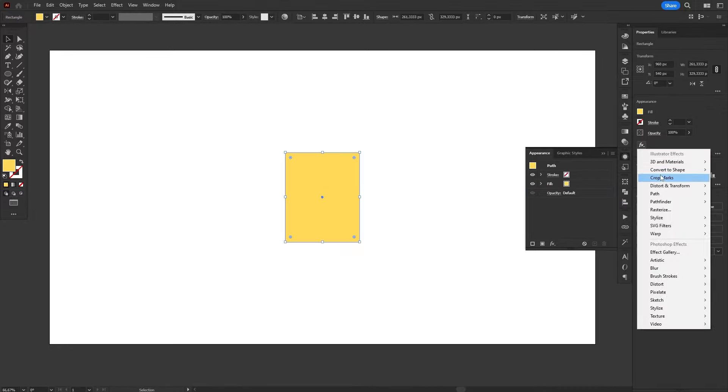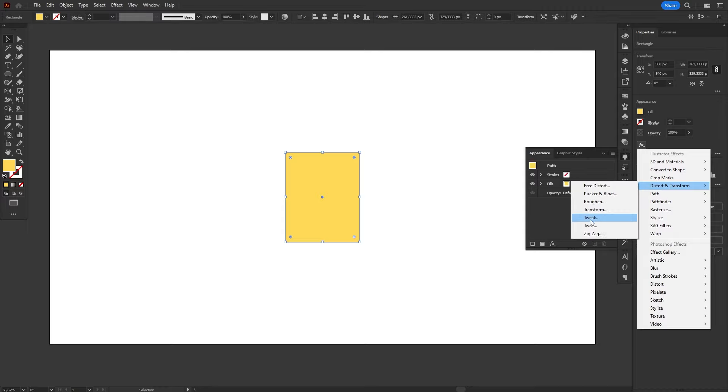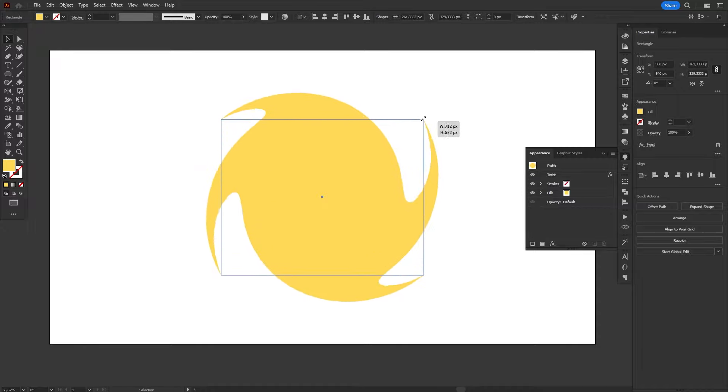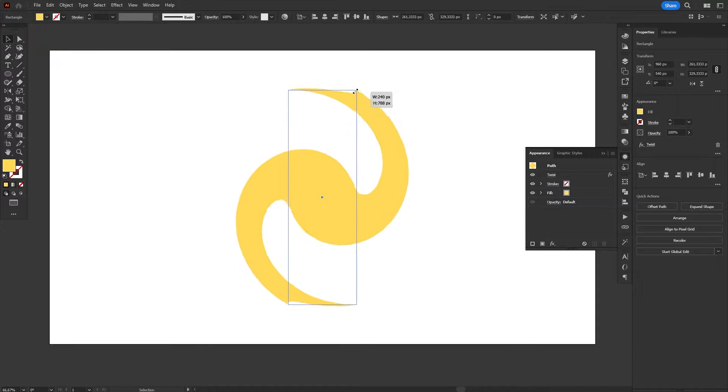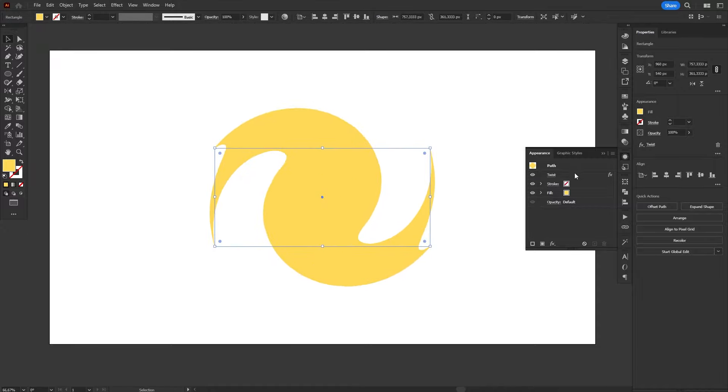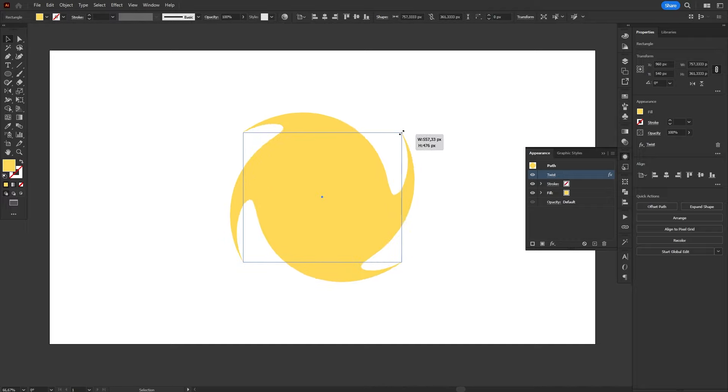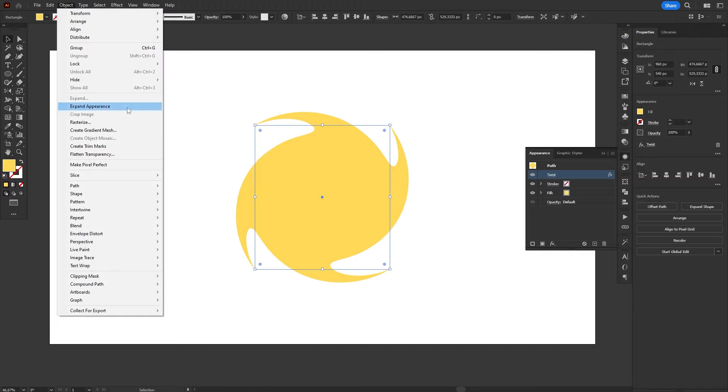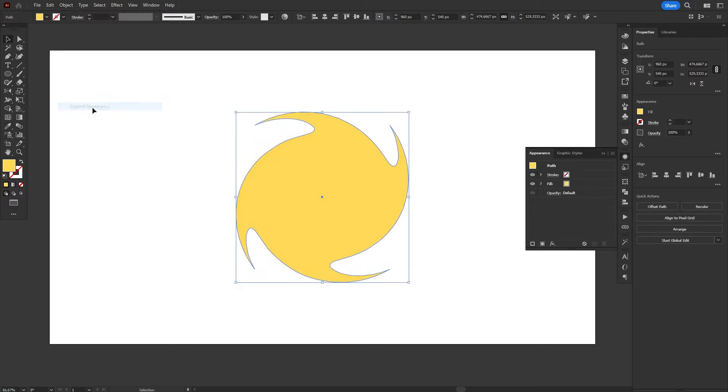For example, let's apply a Twist effect on this rectangle. Notice how I can still edit the original rectangle and the Twist effect will adjust accordingly. This happens because the effect is applied as an attribute in the Appearance panel, and so the original shape is preserved. If we want to convert this effect into an object, or effectively apply this distortion to the rectangle, we can use the Expand Appearance command.